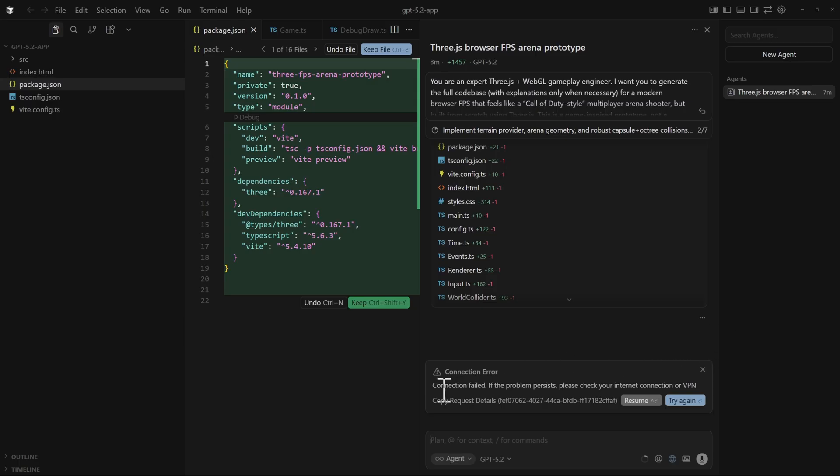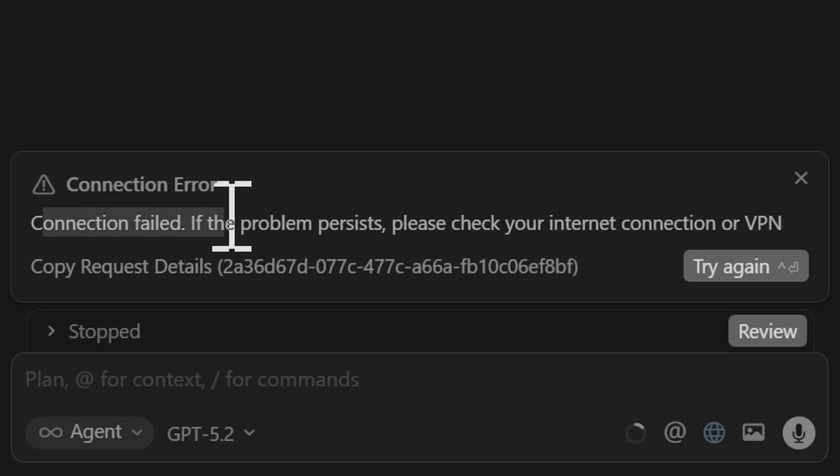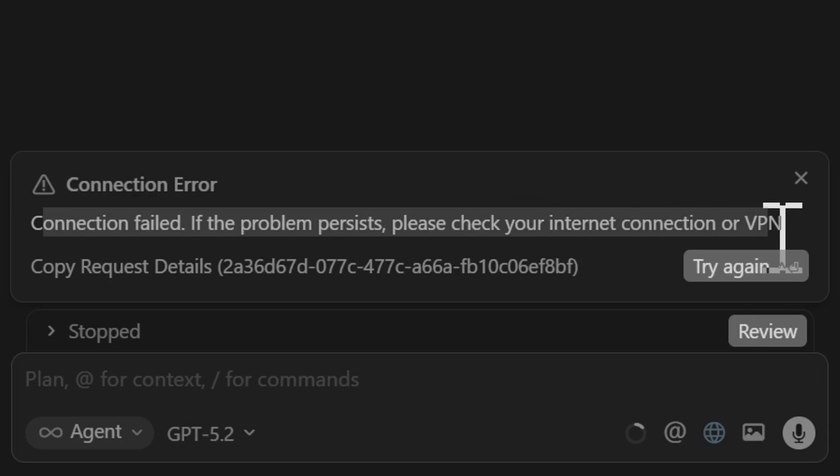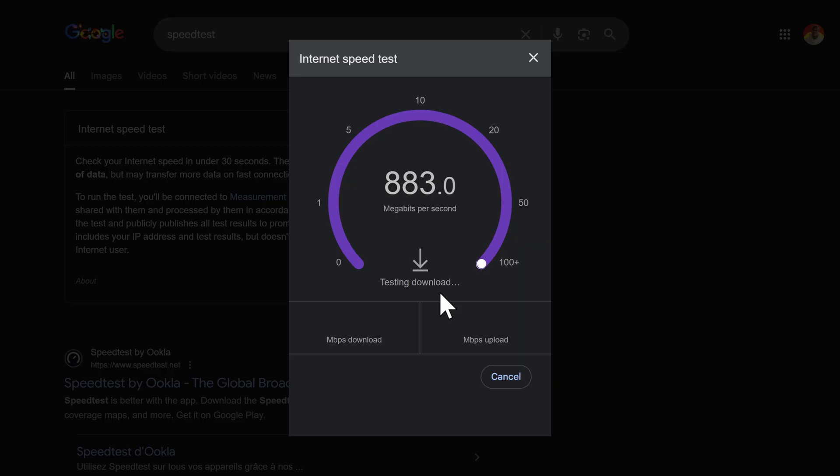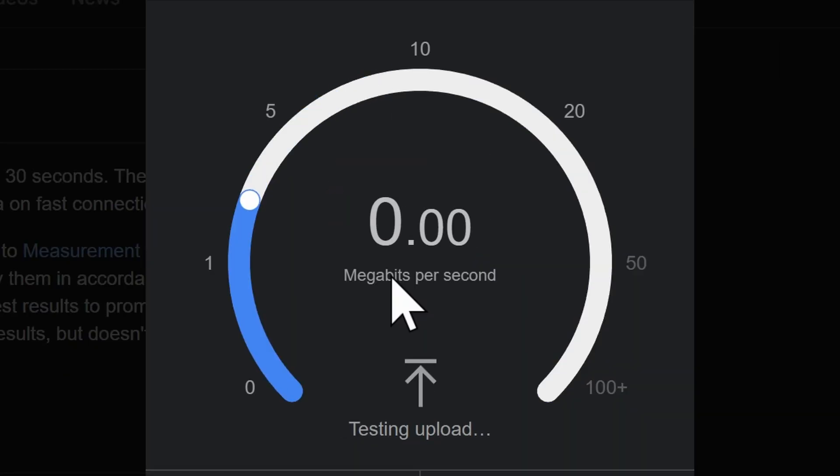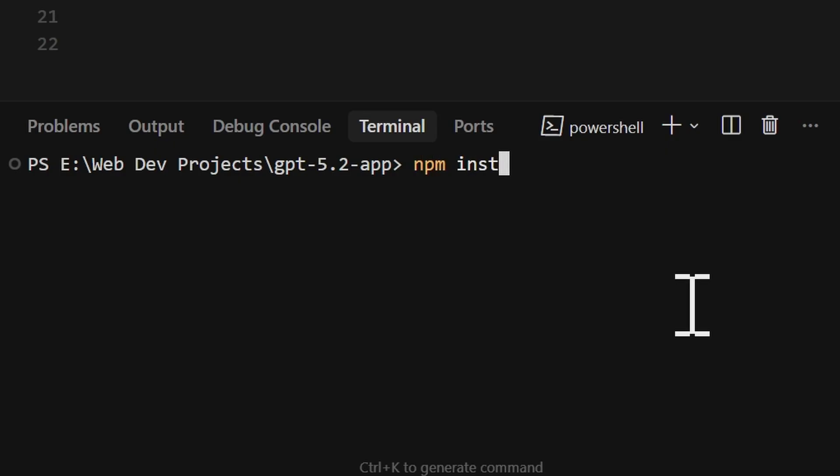Oh no, you gotta be shitting me. Connection failed. If the problem persists, please check your internet. I do have internet. What are you talking about? I have a really fast internet.